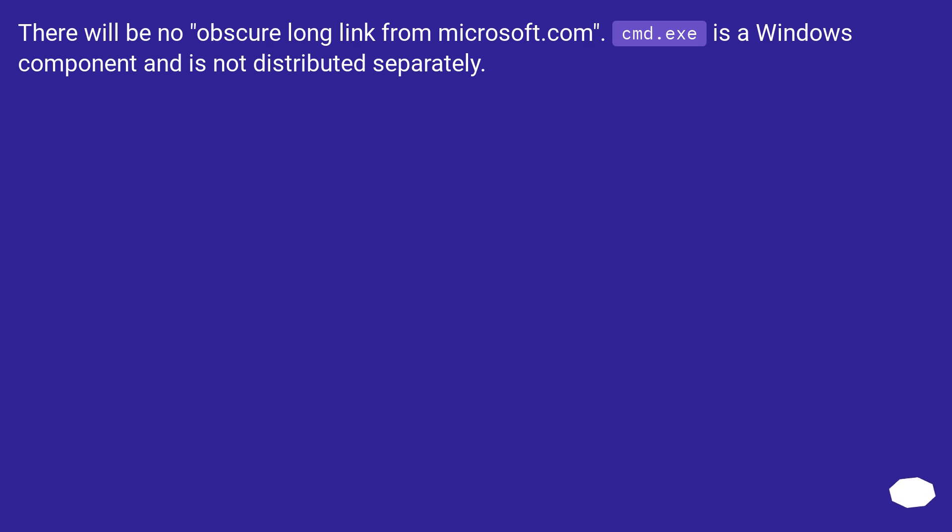There will be no obscure long link from Microsoft.com. cmd.exe is a Windows component and is not distributed separately.